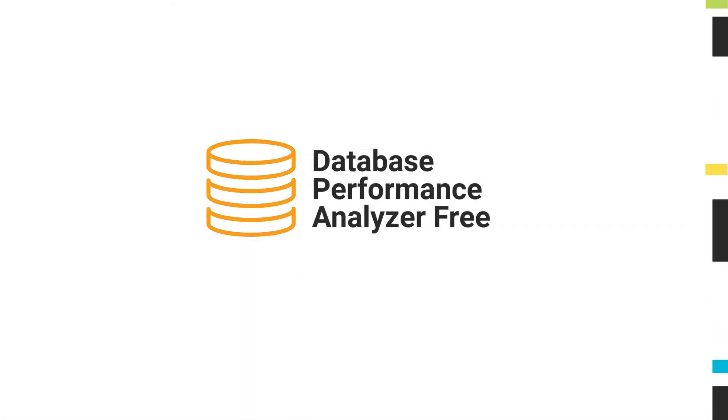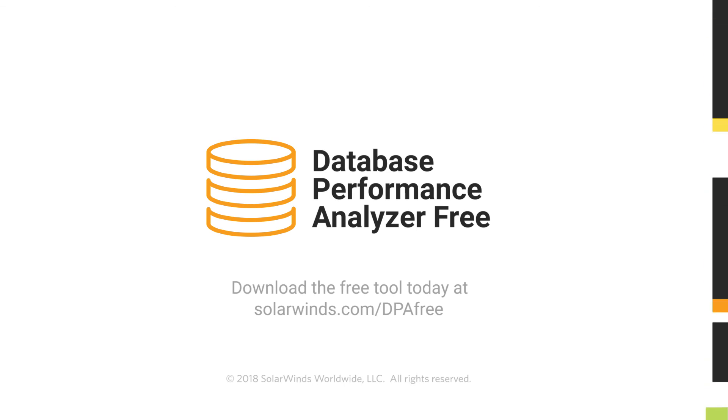Database Performance Analyzer Free uses weight-based analytics to help you monitor your environment in a whole new way.